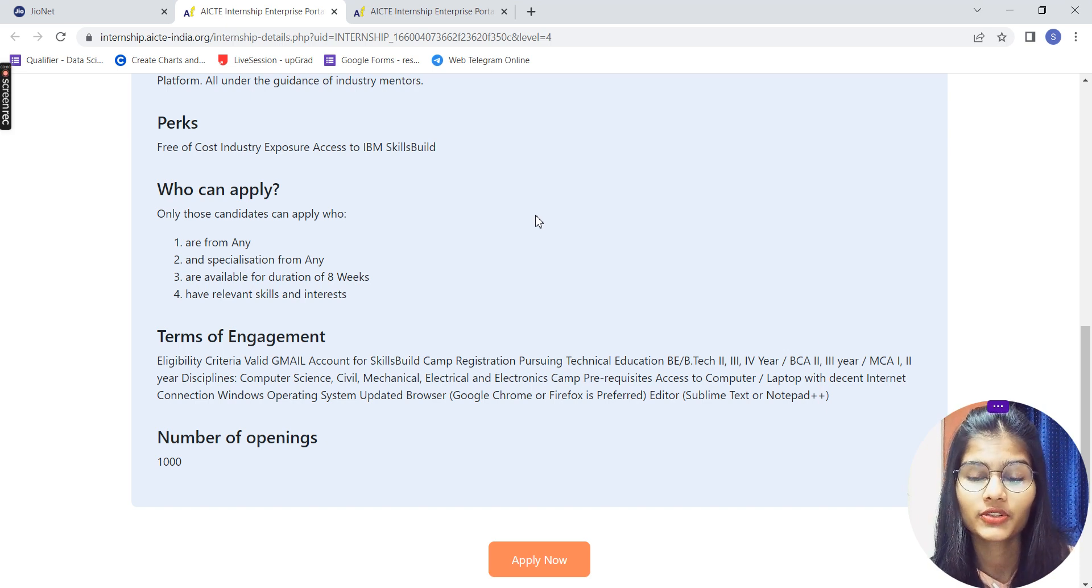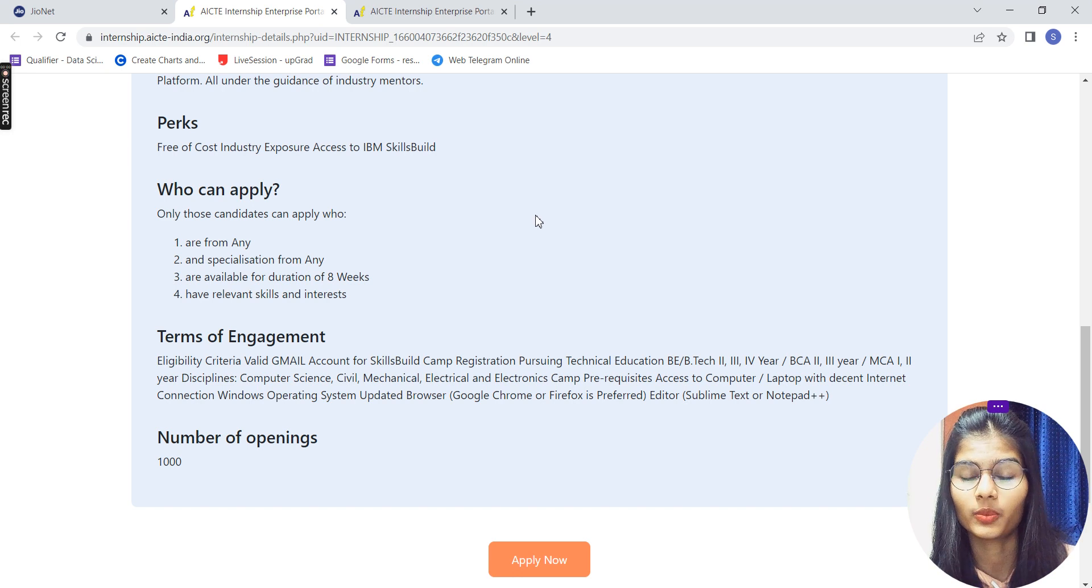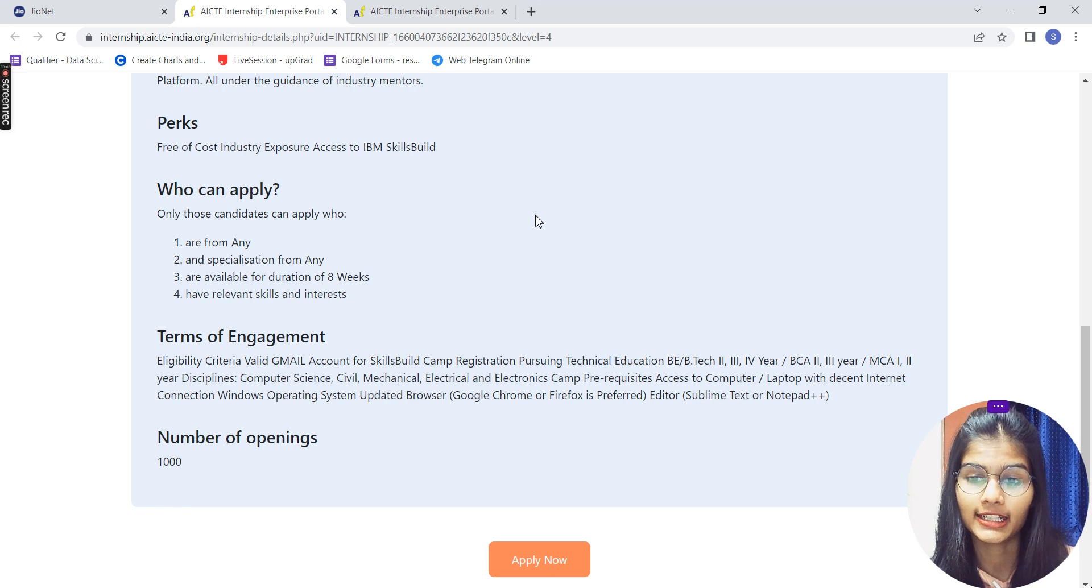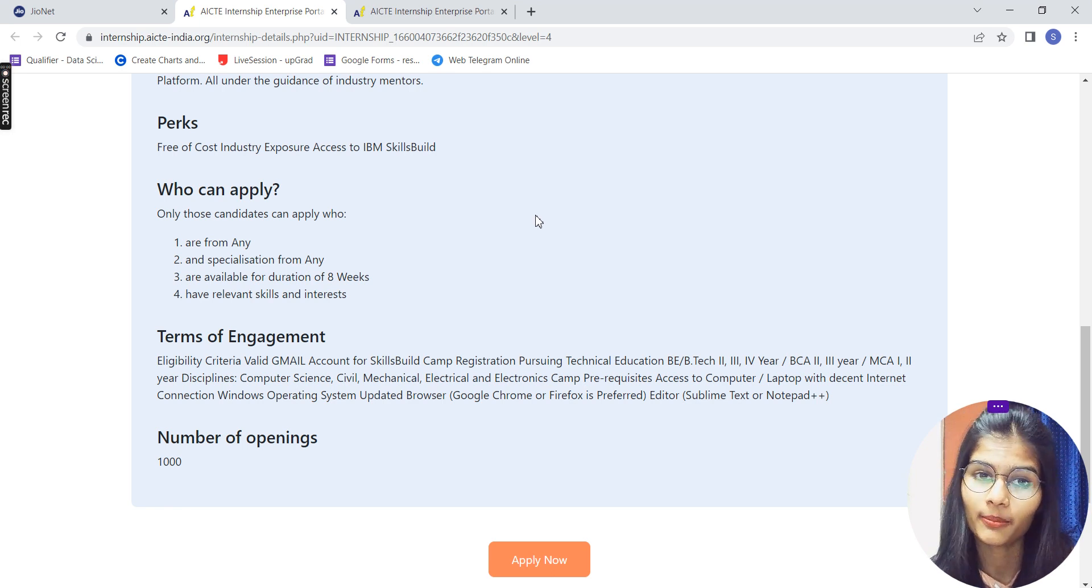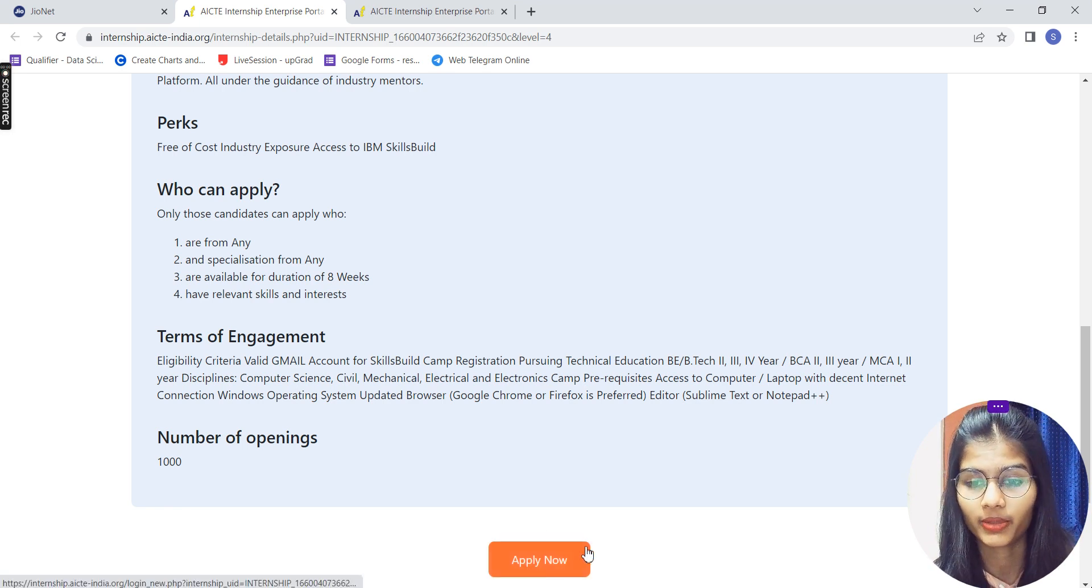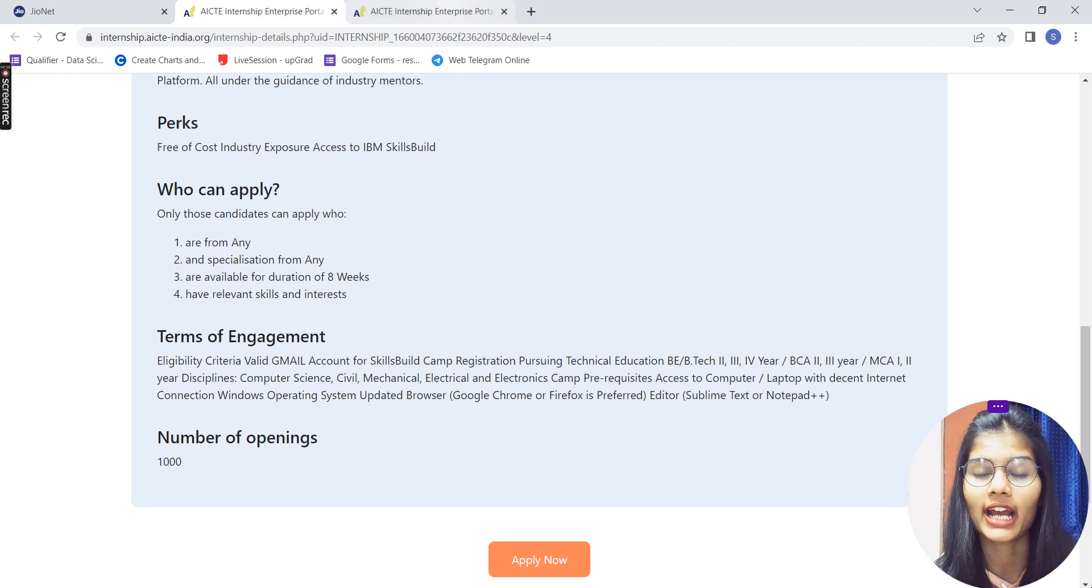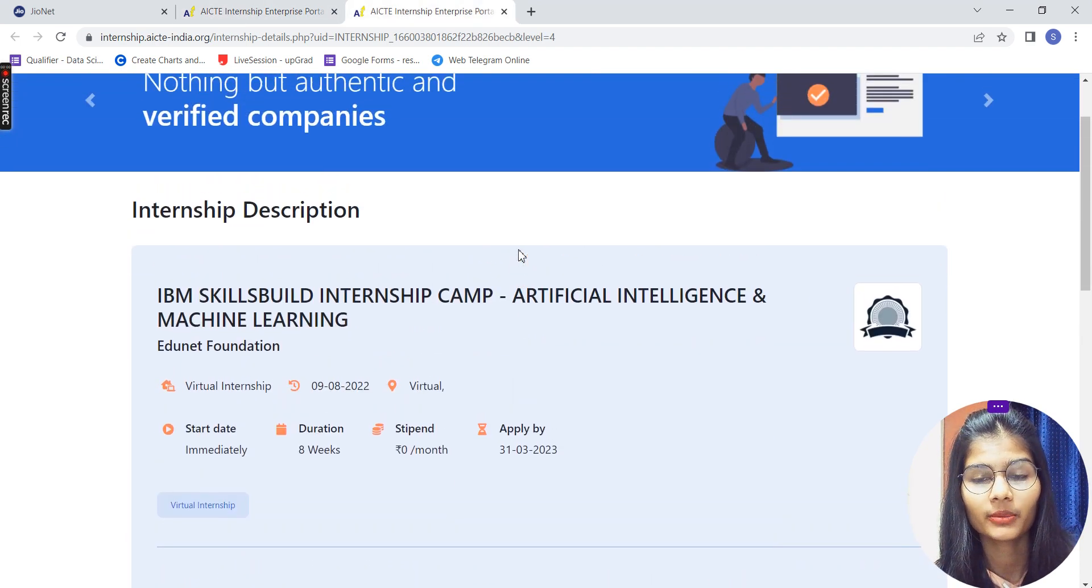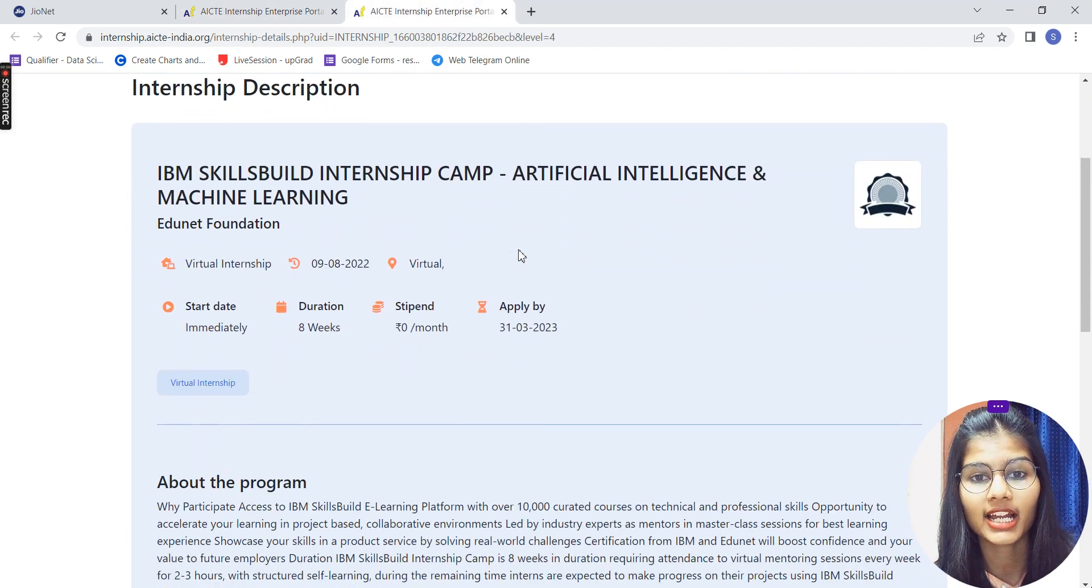Total number of openings that you have for this front-end is 1,000. So you can be one of those 1,000 people to go ahead and apply for this internship. Go ahead, apply. Here you have the button for Apply Now. Click over that and you can apply.